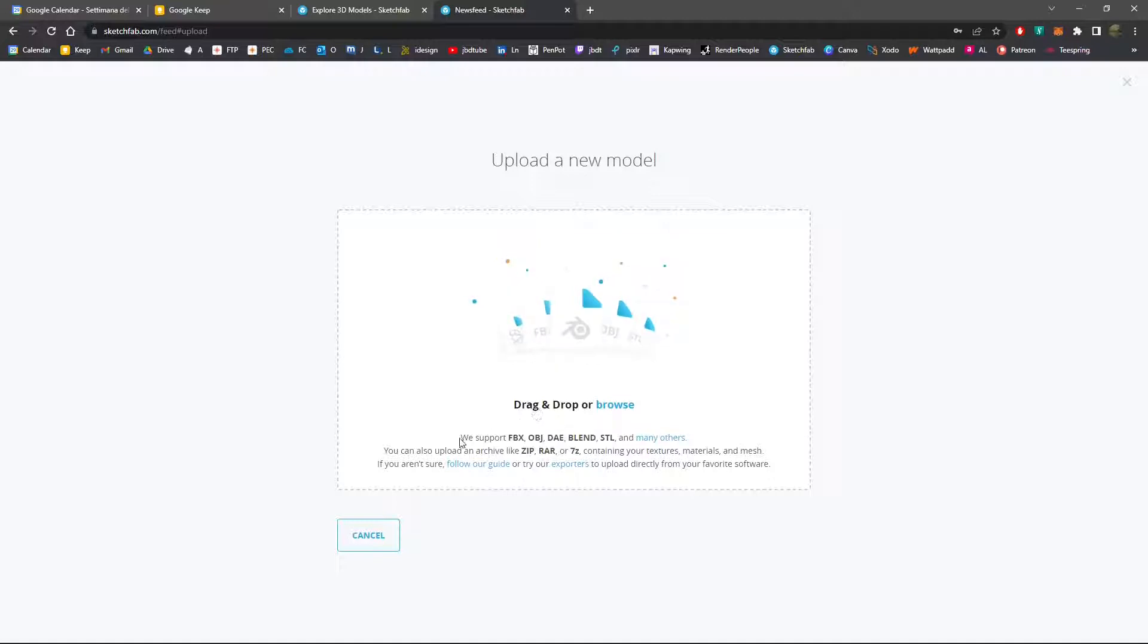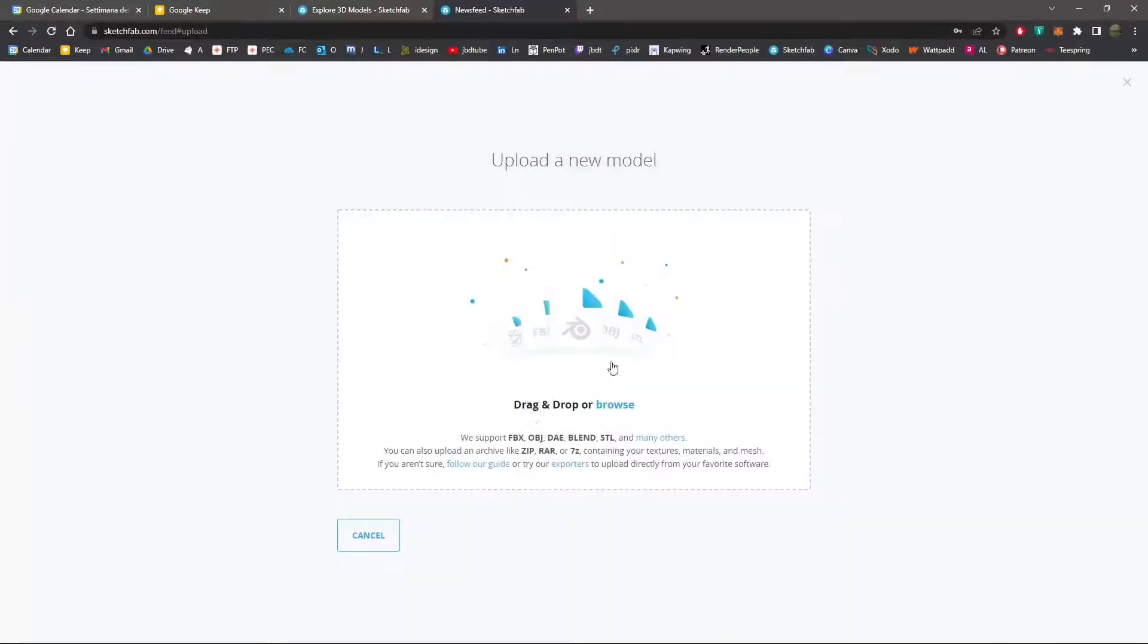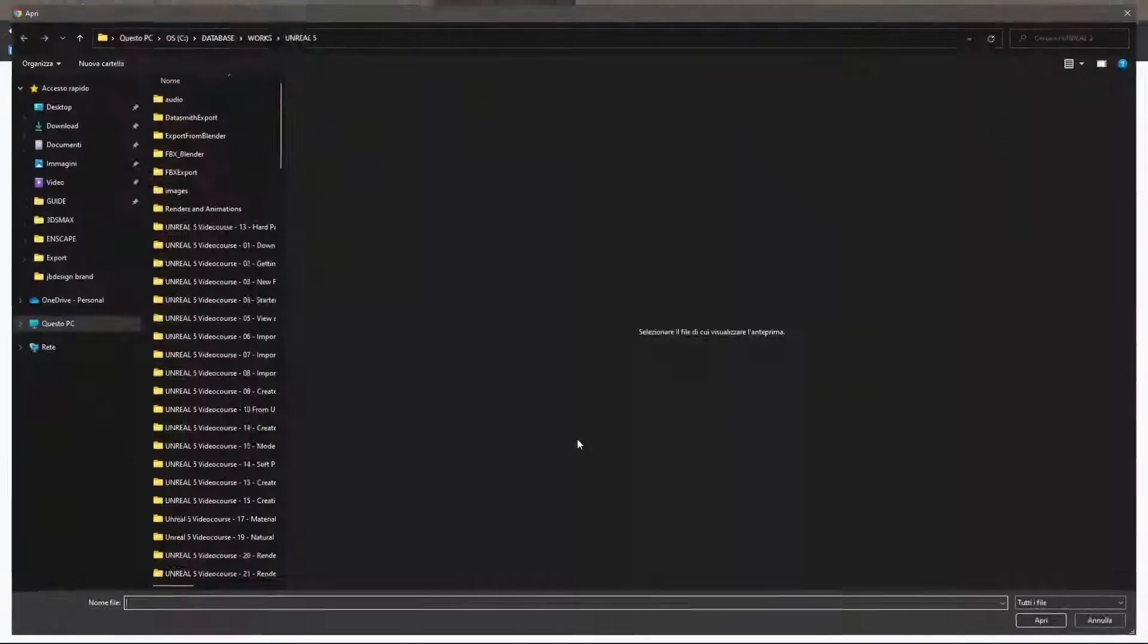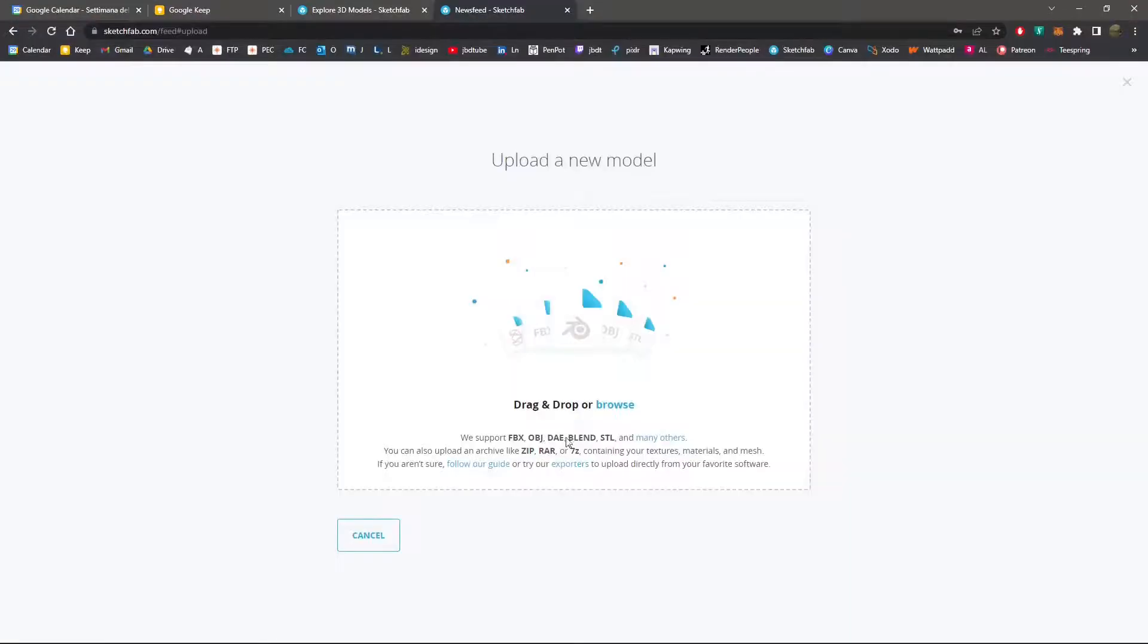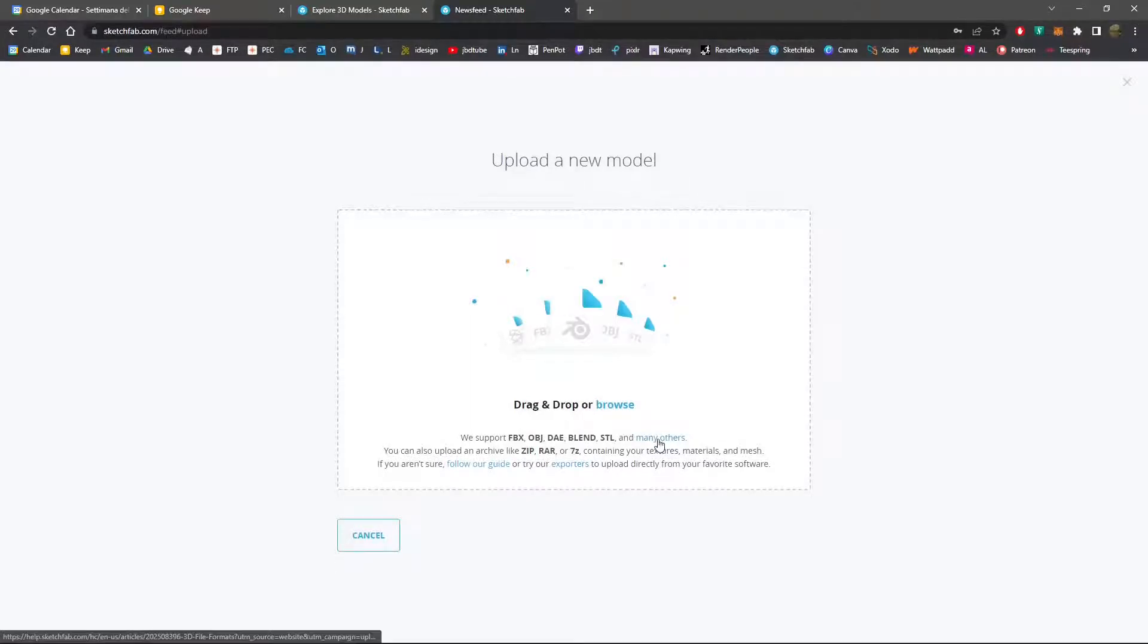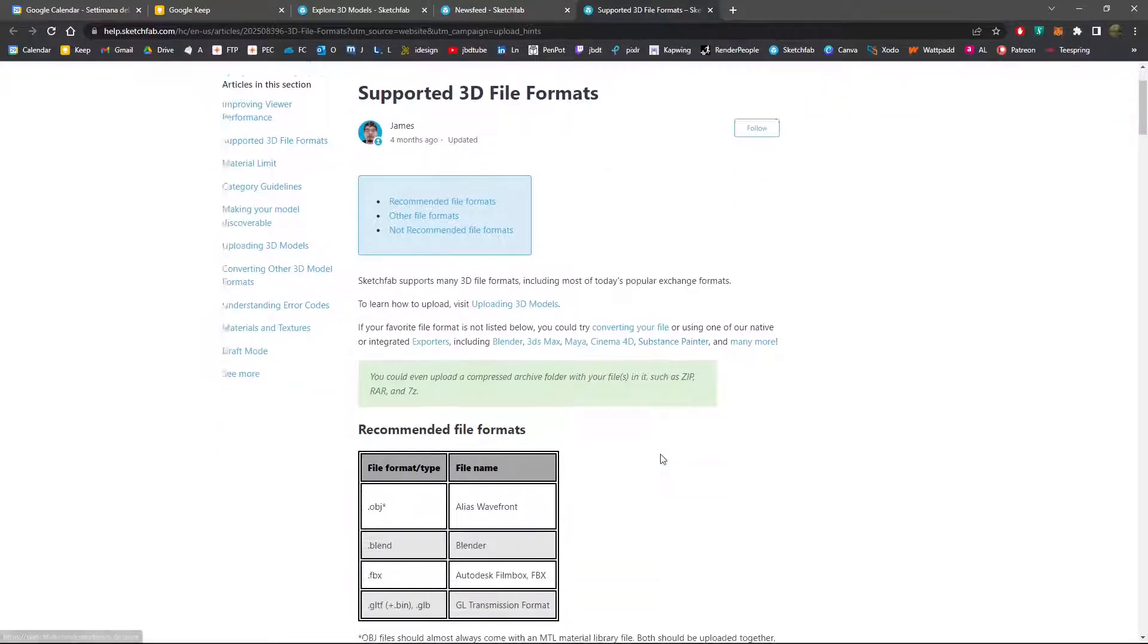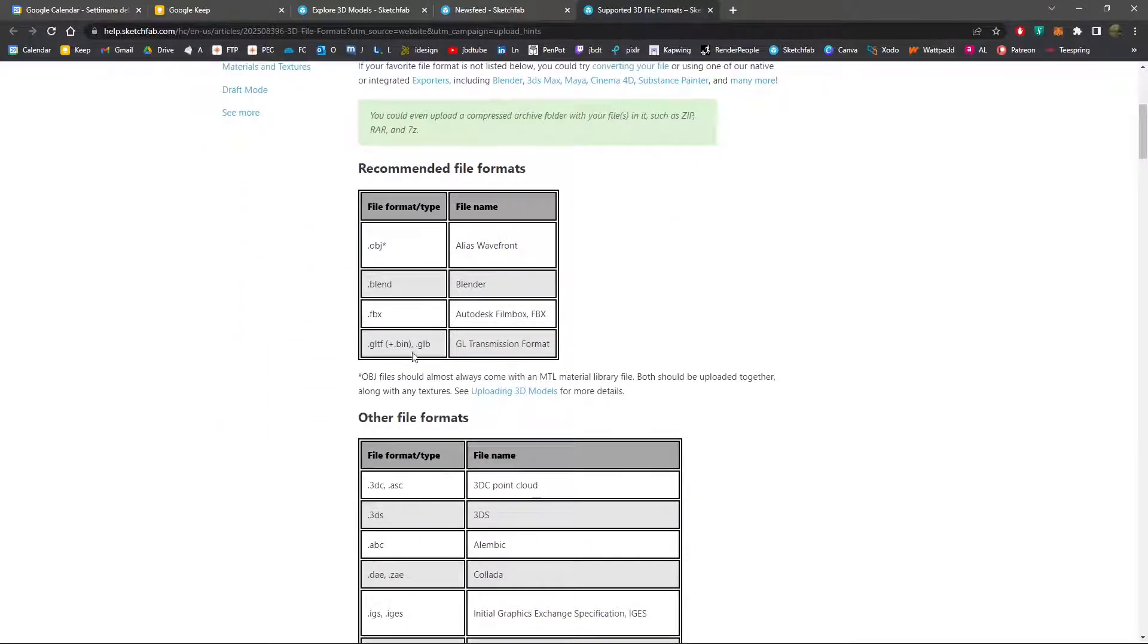Now in this video we're going to upload instead of download, so we are becoming publishers. We want to publish some models that we created, perhaps we want to sell them. We can see here we can use a lot of different formats like FBX, OBJ, Blender, STL, but also other formats. If you click on other formats you can see the full list of formats that you can use.